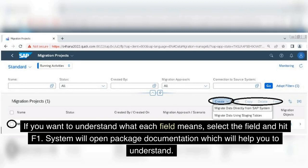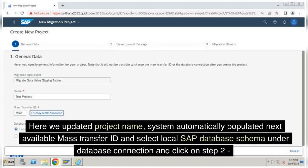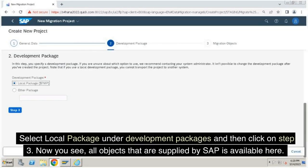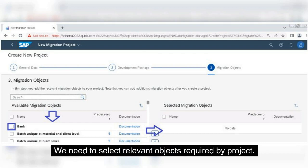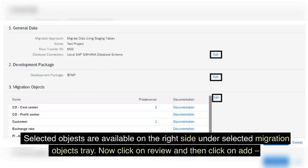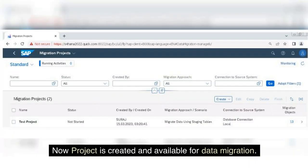If you want to understand what each field means, select the field and hit F1 — the system will open package documentation to help you understand. Here we updated the project name; the system automatically populated the next available Mass Transfer ID. Select local SAP database schema under Database Connection and click Step 2. Select the local package under Development Packages and then click Step 3. Now you see all objects supplied by SAP are available. Select the relevant objects required by the project using the tick mark checkbox and move them to the Selected Objects tray on the right side using the arrow. Now click on Review and then click Add. The review page with all details is available — if changes are required, click Edit, or click the Create Project button.